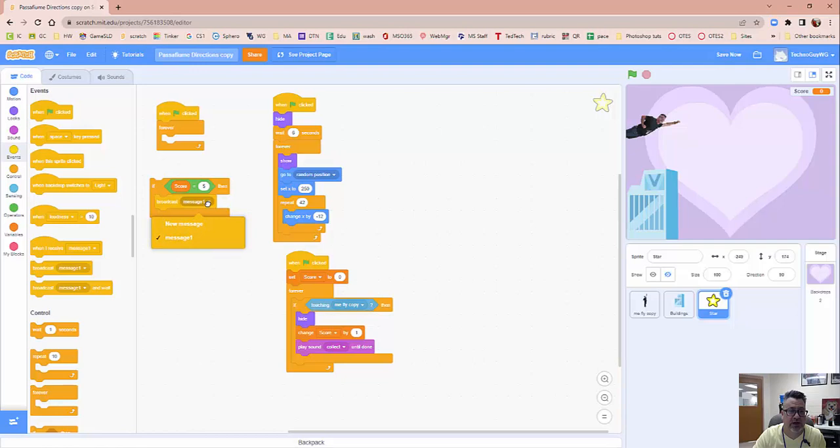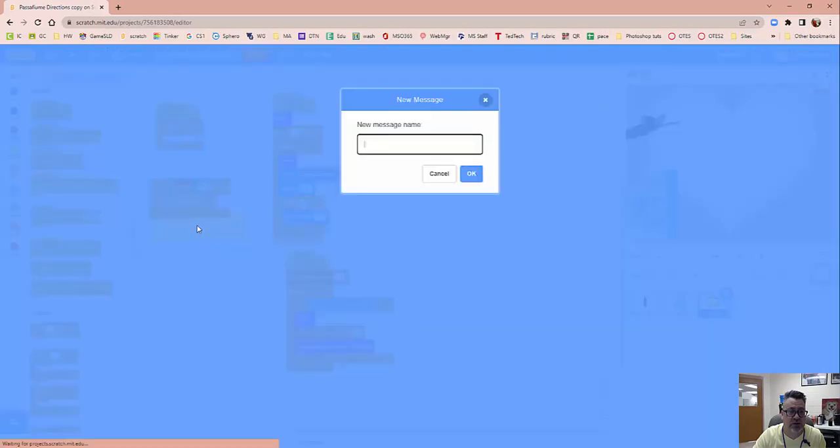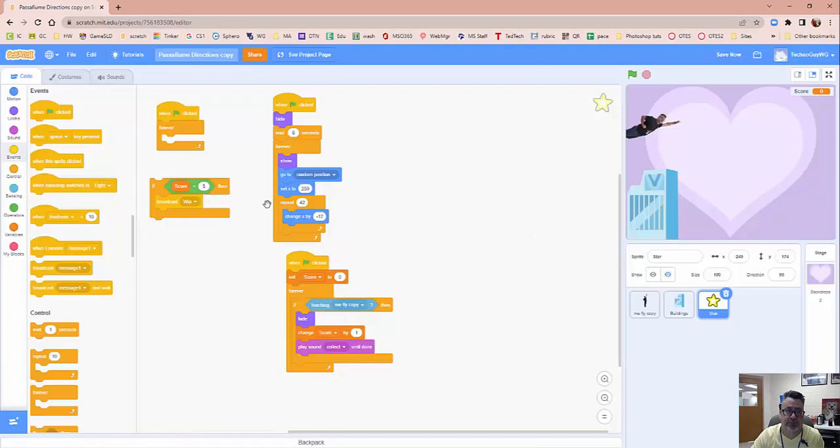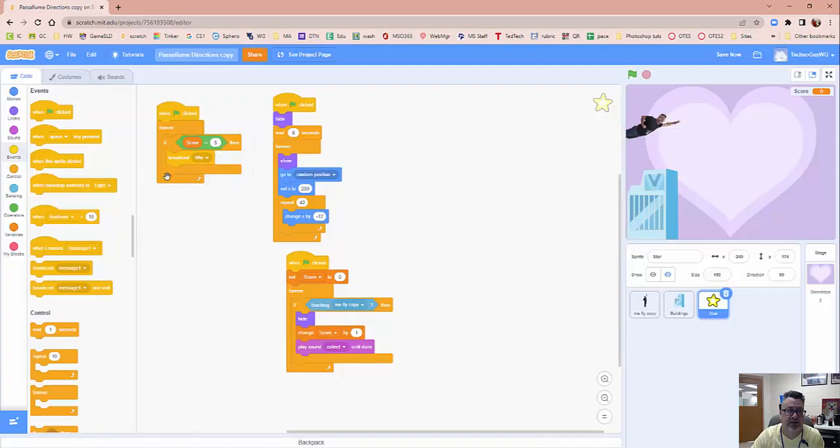And we're going to change this message one. We're going to click new message and we're going to call this win. And then you're going to put that in the forever.